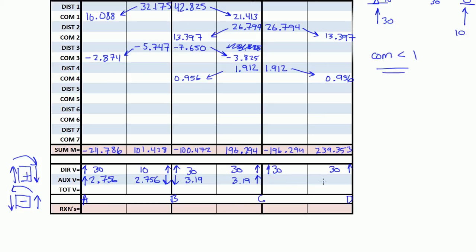For auxiliary shear on span CD, the length is 30. You take negative 196 plus 239 divided by 30, which gives 1.435 on each side. Since the sum of the moments is positive, flip the sign, you get negative, meaning the shear is counterclockwise — on the right side it's going up and on the left side it's going down.